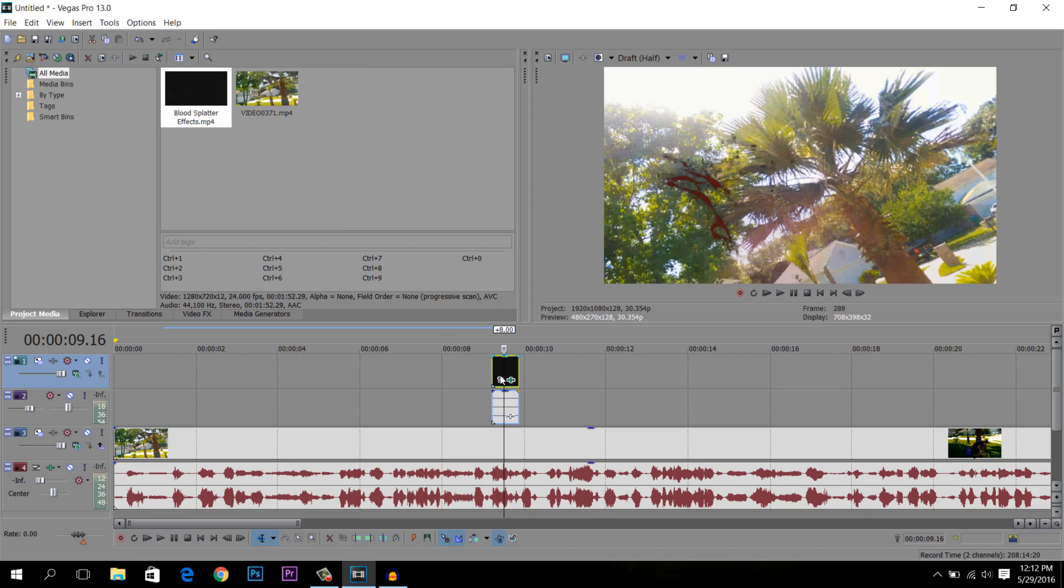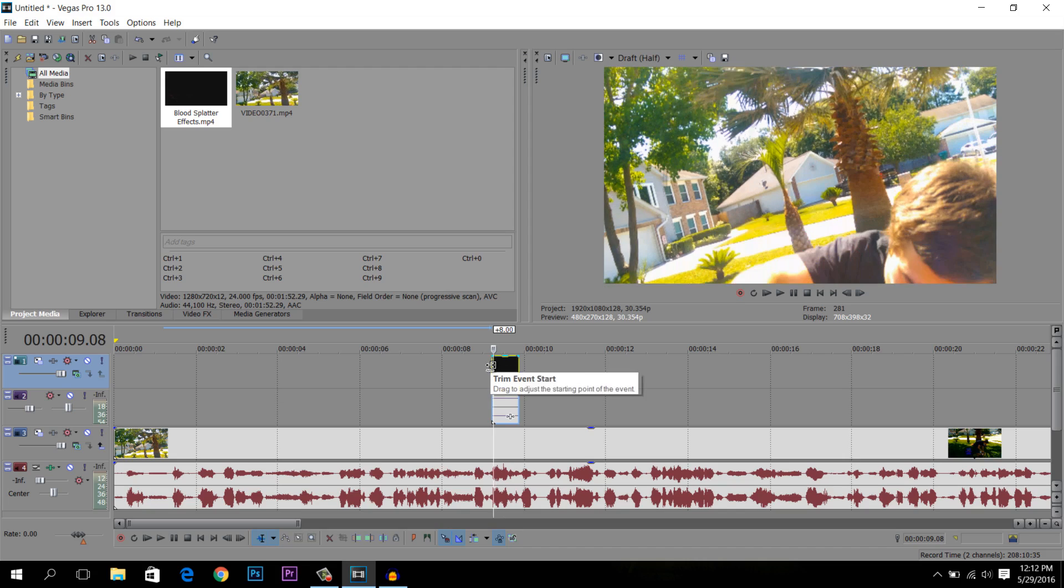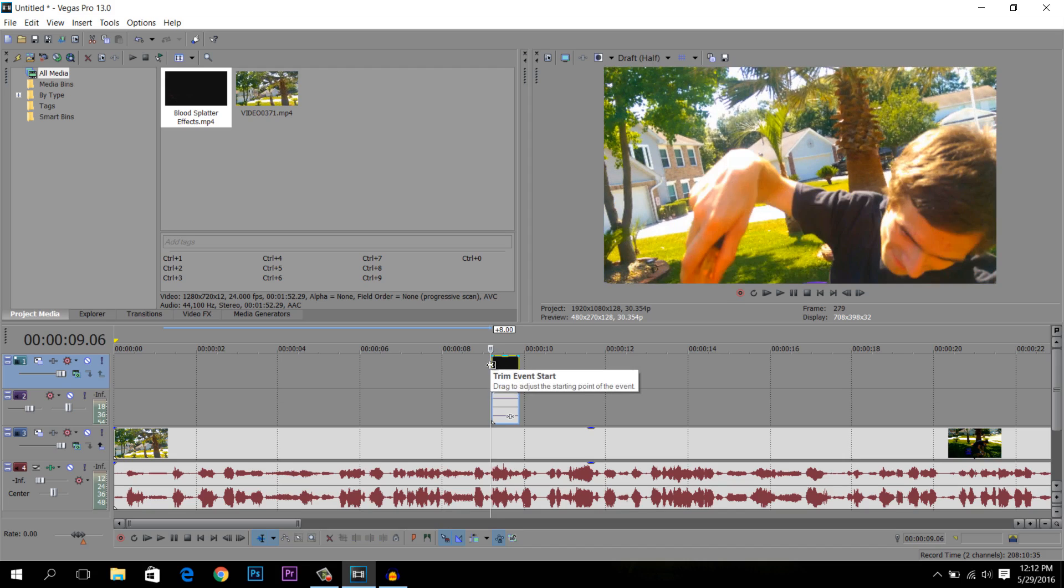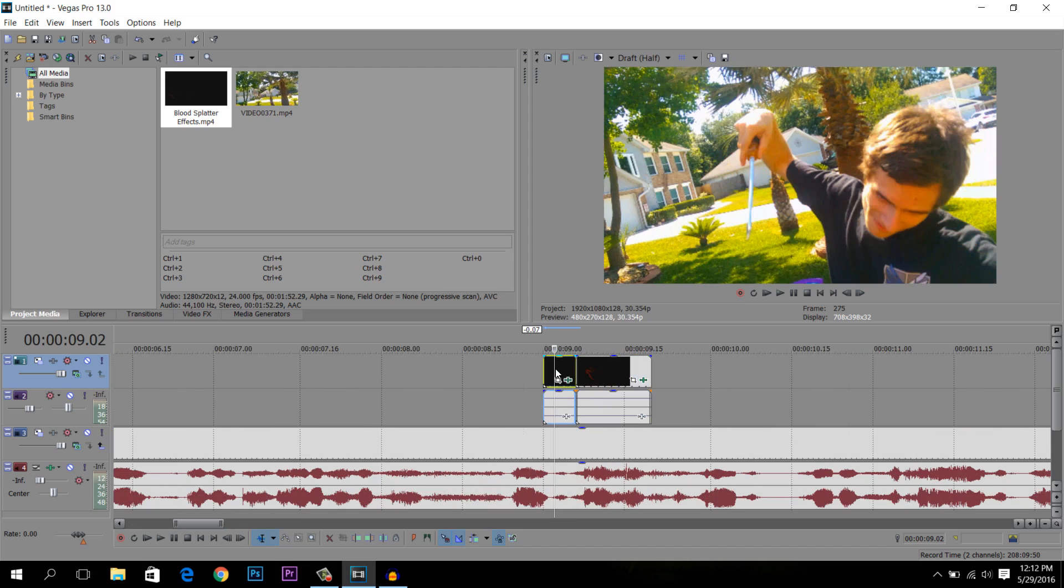Anyways, now you just want to move it to the correct place wherever the thing's happening in your video. This one, I'm going to, right there is actually perfect. So I'm going to move it back until the blood comes up on the video. There we go. That's beautiful right there.